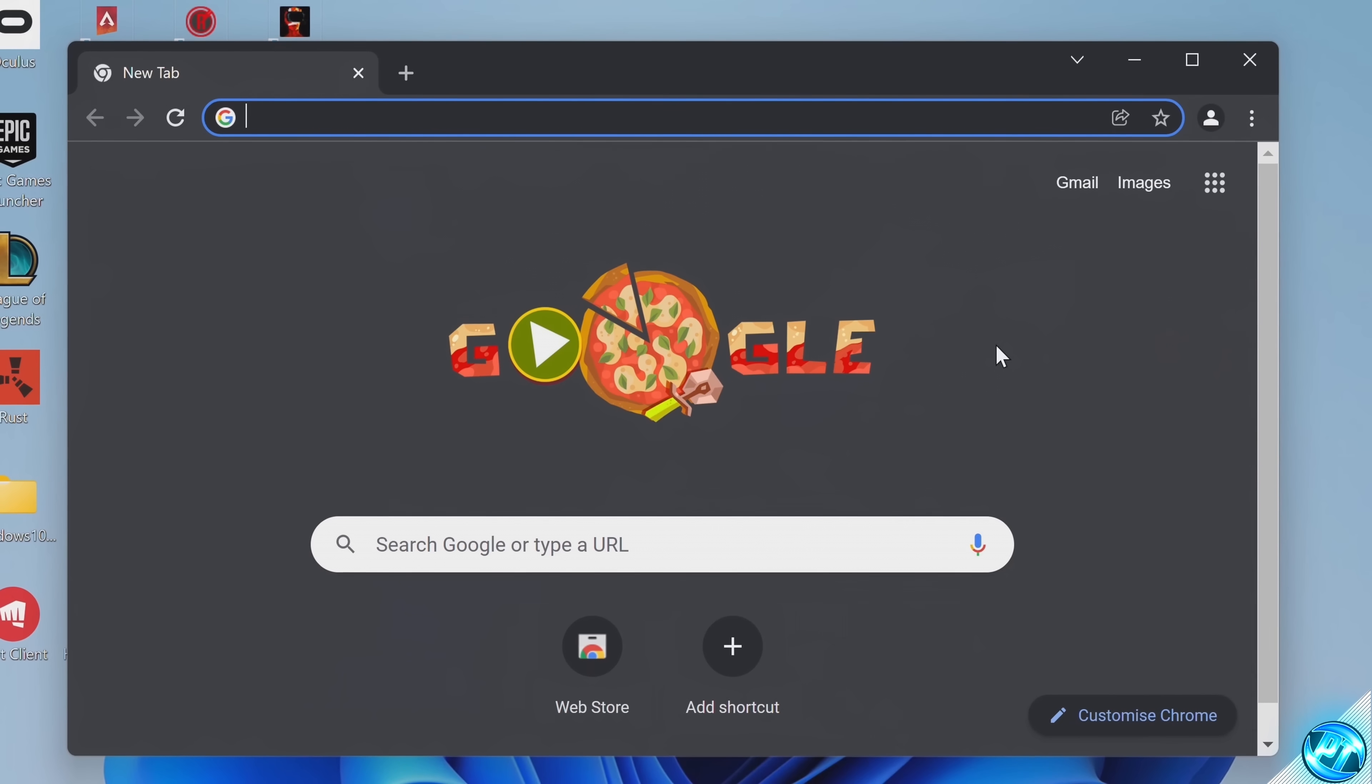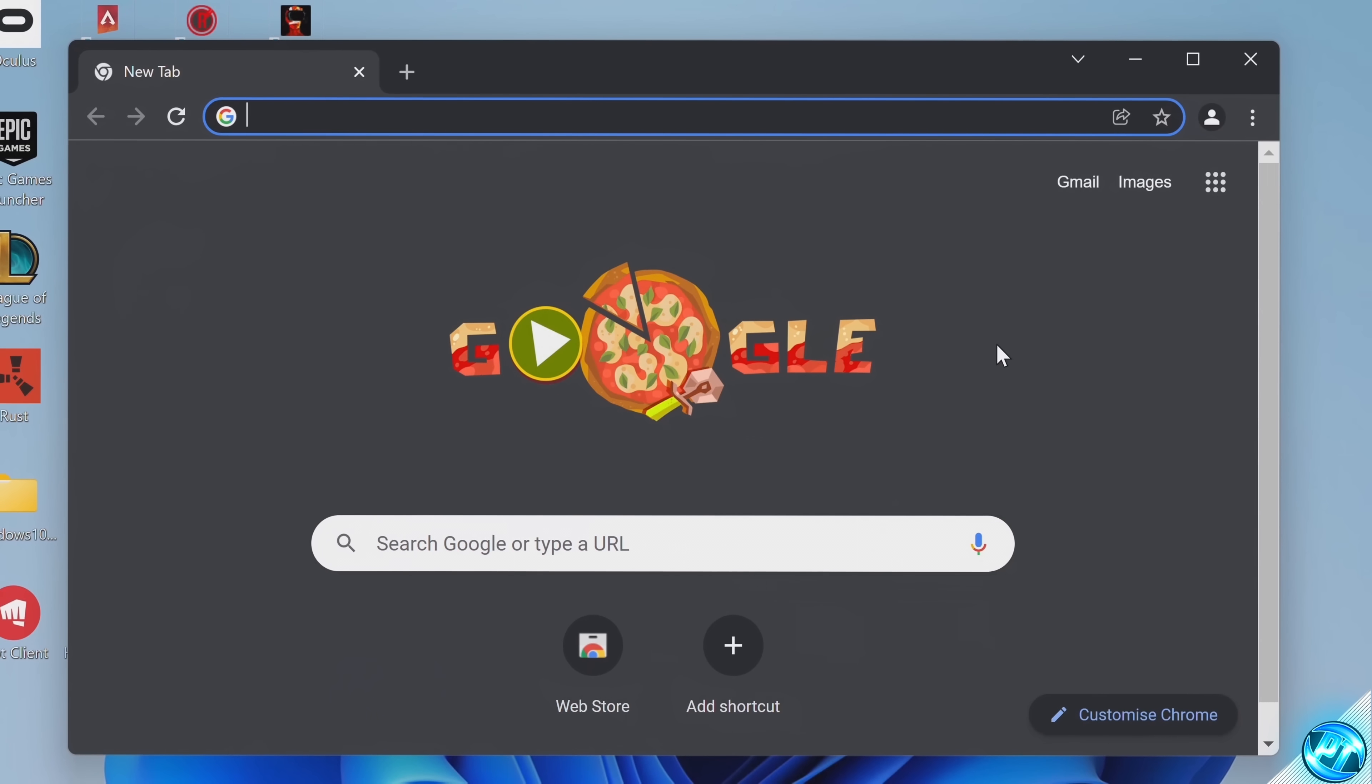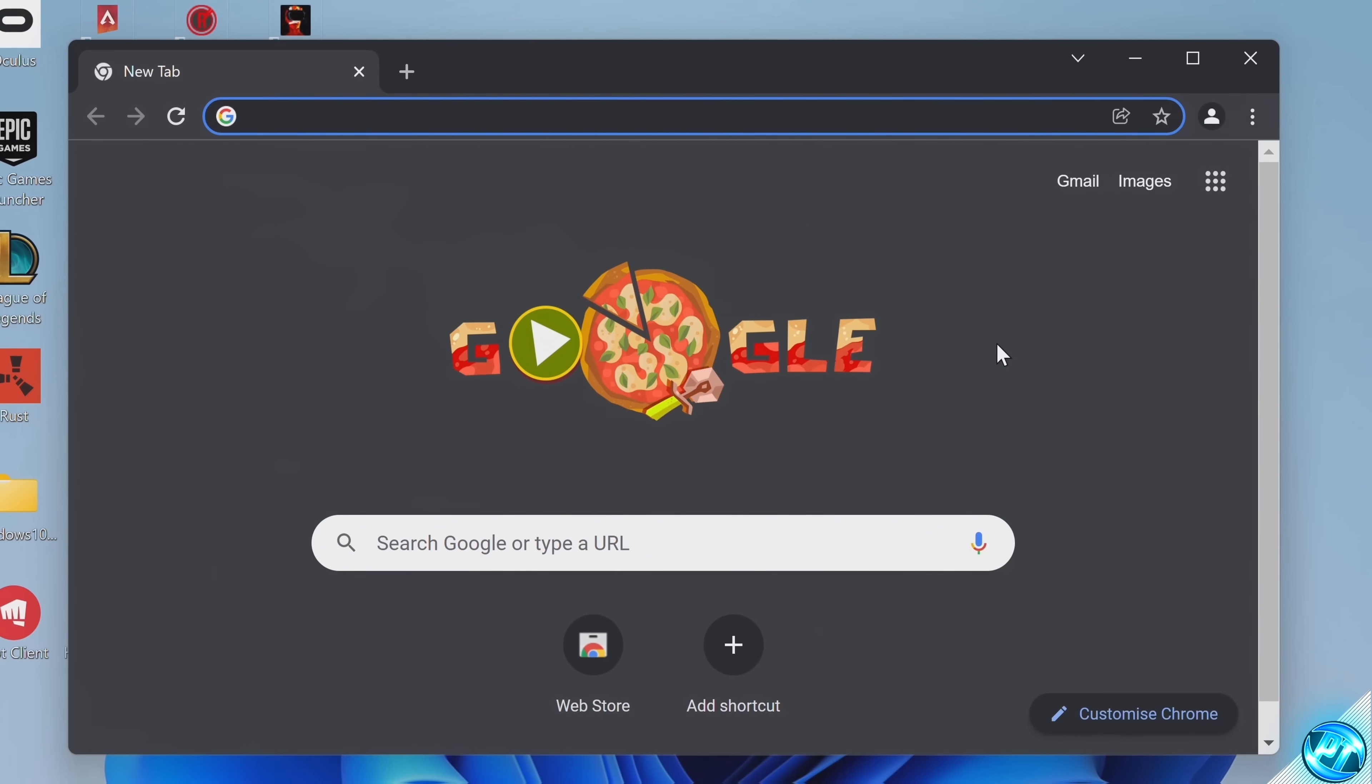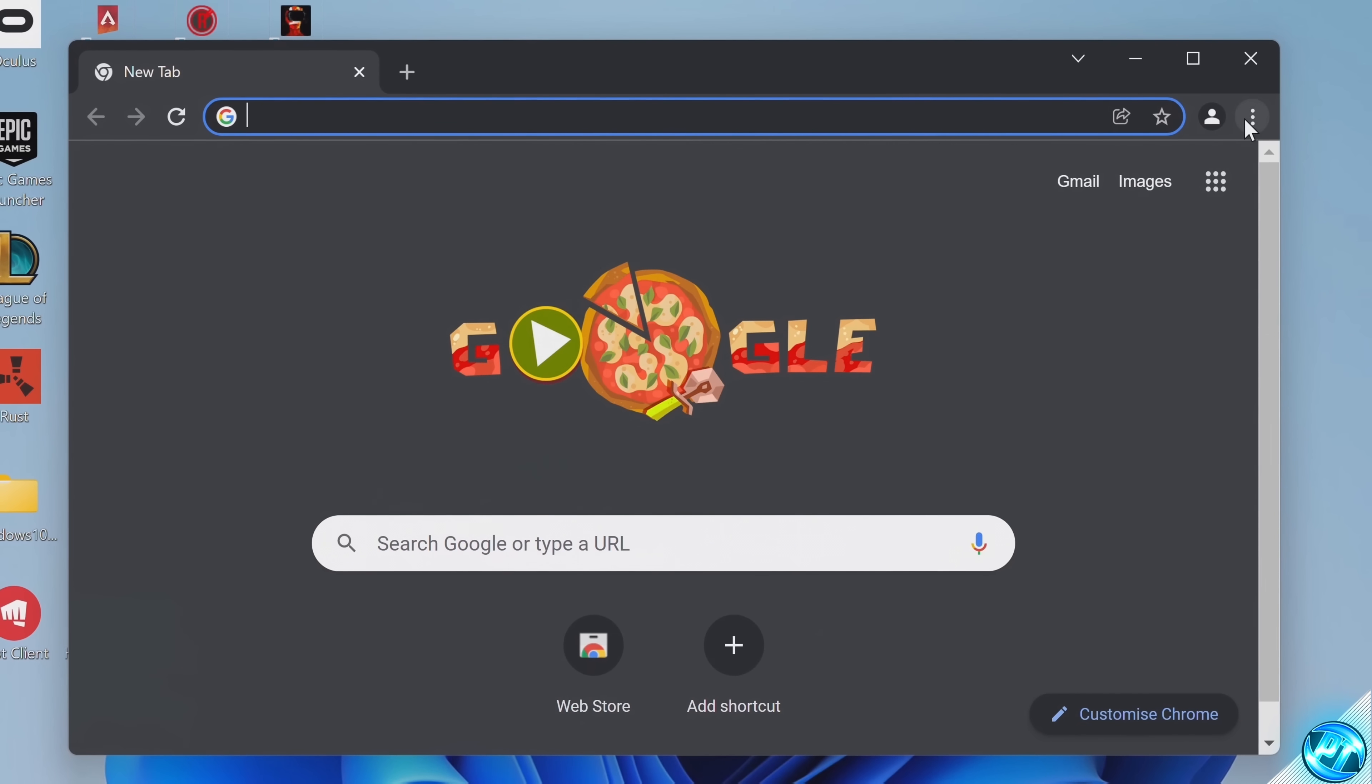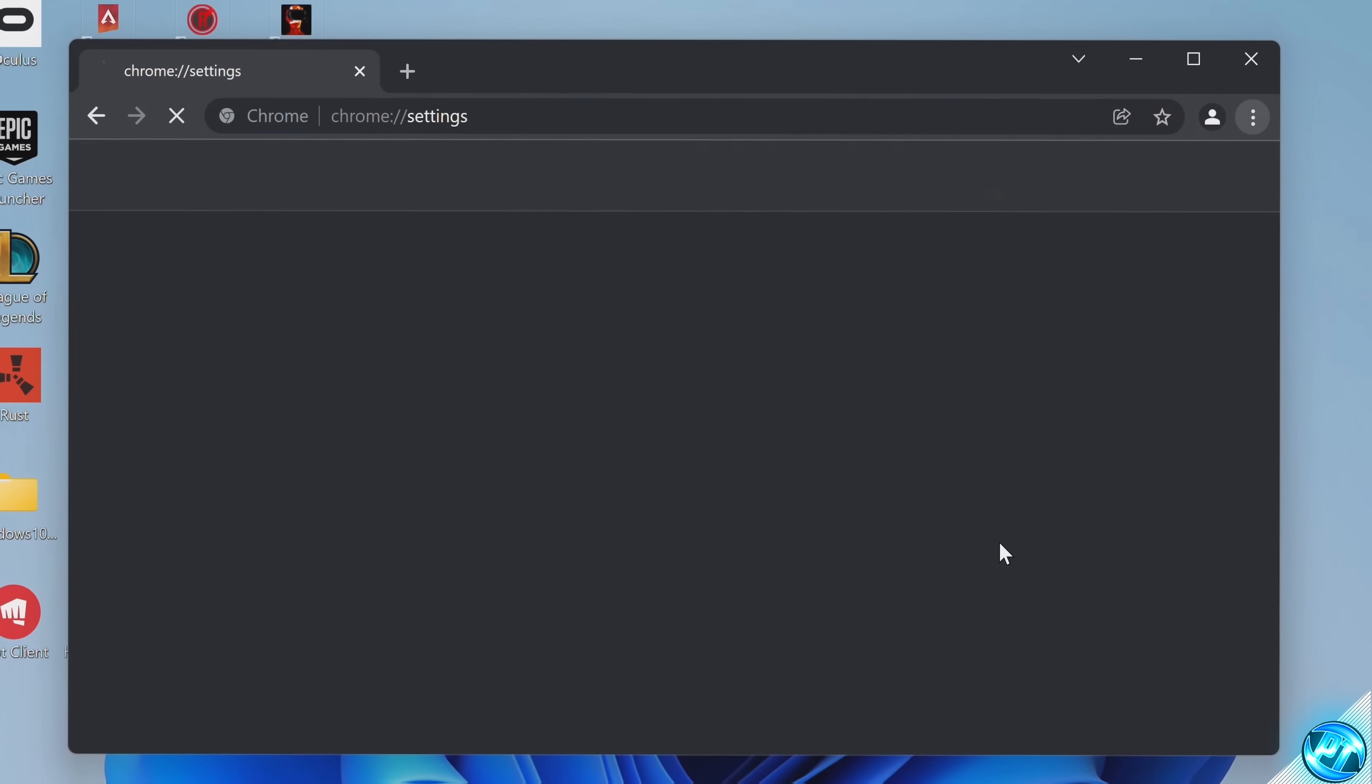Last but not least, for any of you running on a Chromium-based web browser, whether that be Microsoft Edge, Firefox, or Google Chrome, take yourself into the web browser, go to the top right-hand side to the three dots, navigate down to your settings page. On the left-hand side, select settings once again,